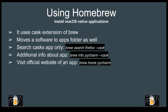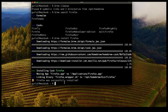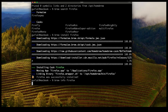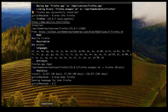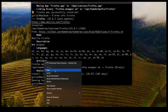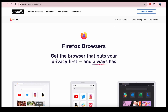A couple more things about brew when installing applications: if you're looking for additional info on any package — GUI or non-GUI — you can run brew info followed by the package name. It gives you an overview of the package, including where it's pulling the package from and its homepage. If you want to visit that homepage — in our case Firefox — run brew home firefox and the page will open in your browser.